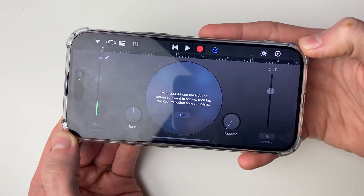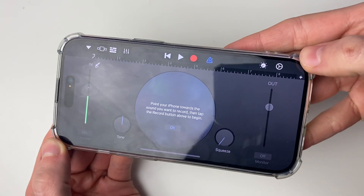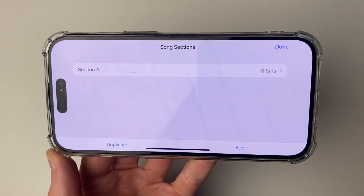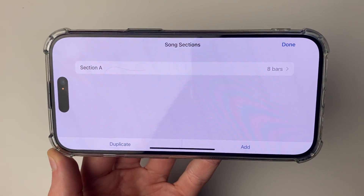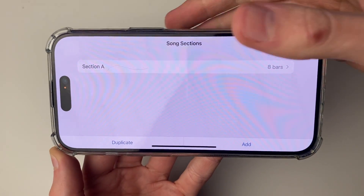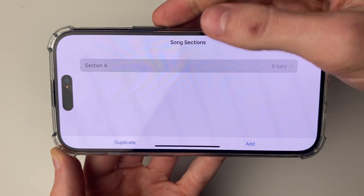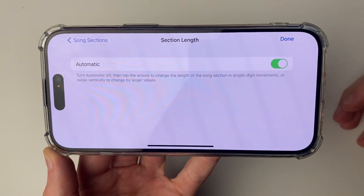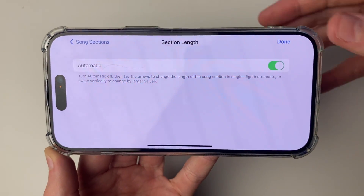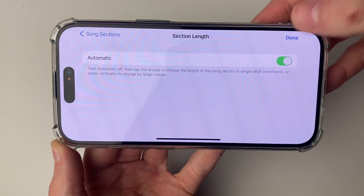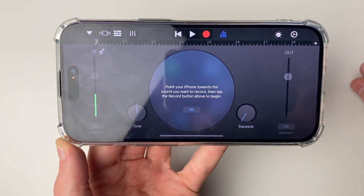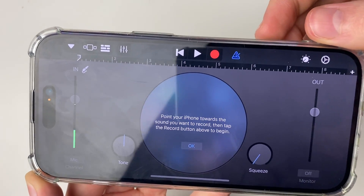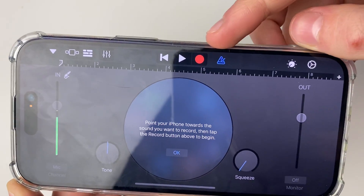Head to the top right and click on that plus icon. This will bring up the song sections page. Click on section A and make sure it's set to automatic — switch that on — then click done in the top right.